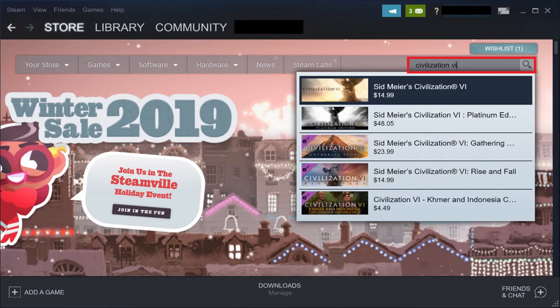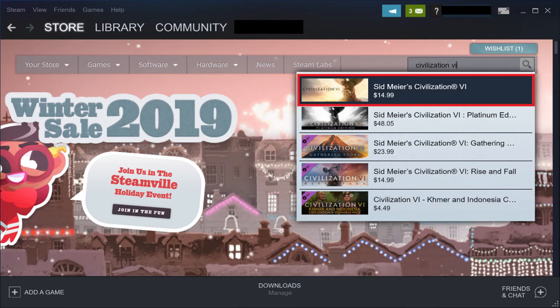Step 2: Enter the game you want to buy in the search bar, and then click it in the list of results that appear. In this example, I'll search for Civilization VI.